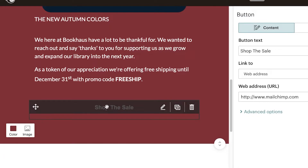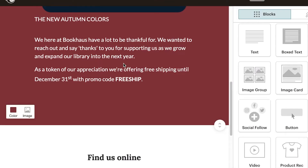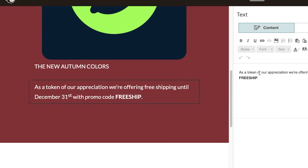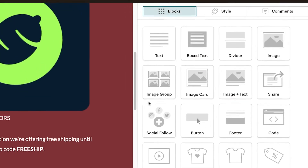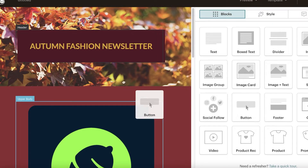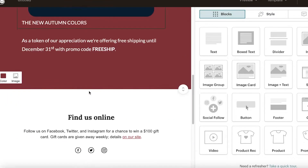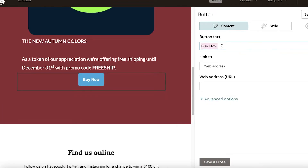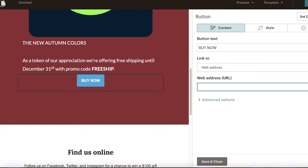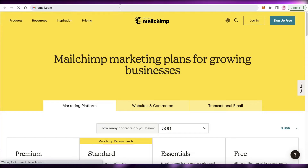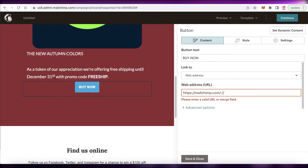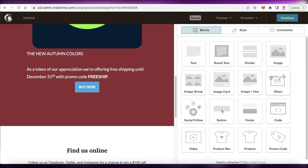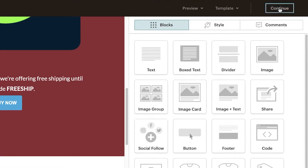I'll show you how to add a purchase button. In the block section, scroll down, find 'Button', and drag and drop it to the position you want — right below your content. Once added, write the button label in caps, then link it to your web address by pasting your store URL. I'm using a sample URL here — you'll obviously add your own store address. Then click 'Save'.